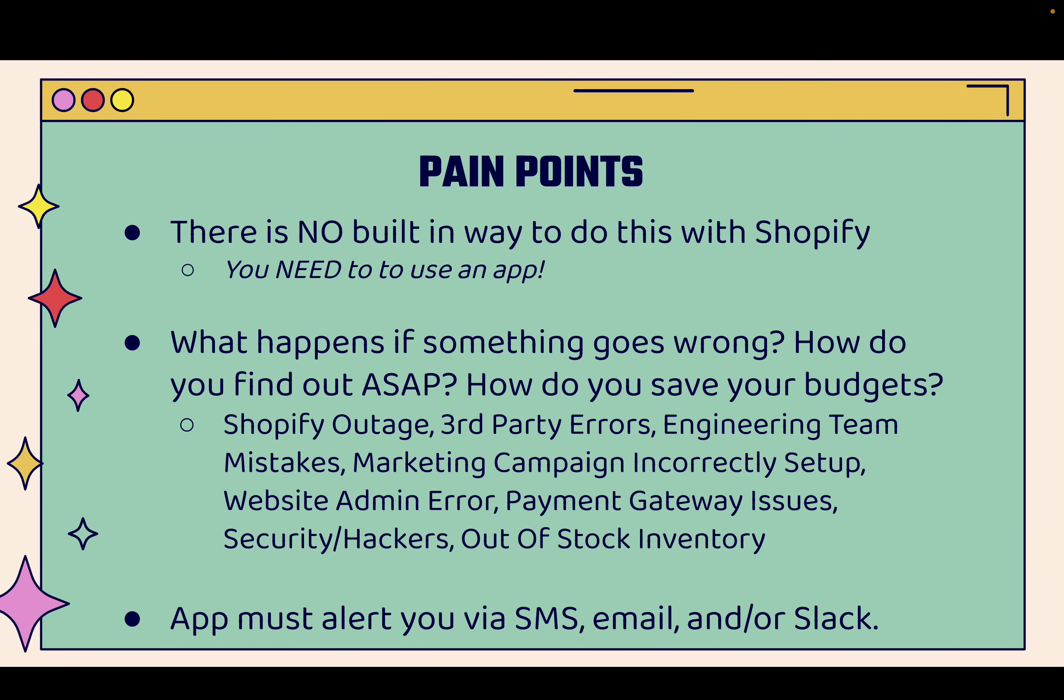Maybe you set up the marketing campaign incorrectly. Maybe there's an admin error in the back end. Maybe there's payment gateway issues. Maybe Shopify is down. PayPal has issues. Maybe there's security or hacking issues on your site. Maybe it's even something as simple as just having a great product out of stock.